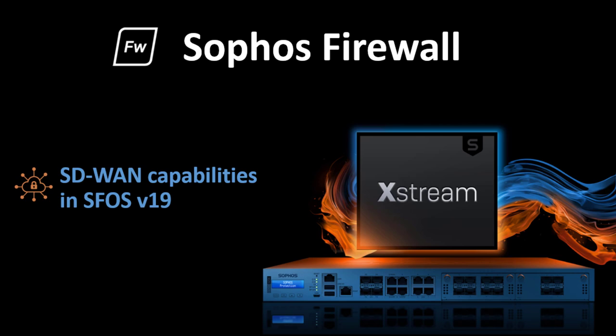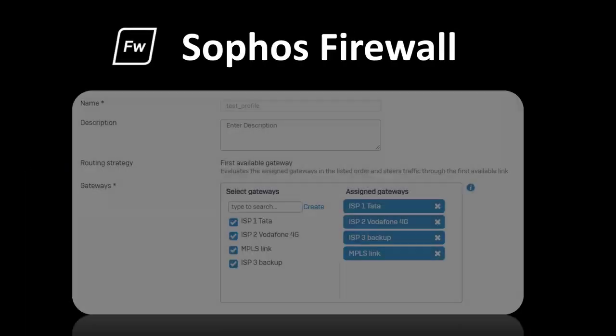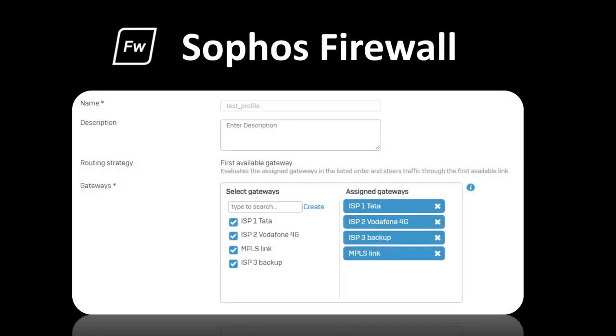In this video, we will look at the new SD-WAN capabilities introduced in Sophos Firewall version 19. A new SD-WAN link management solution for easily setting up WAN routing strategies.